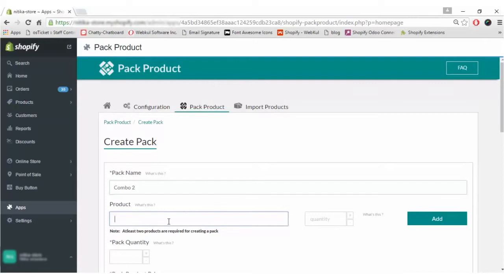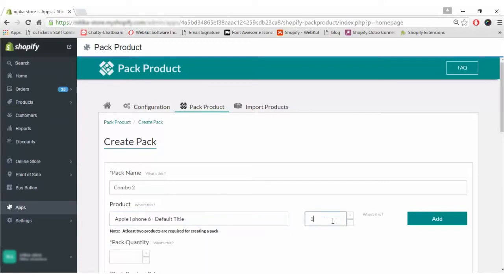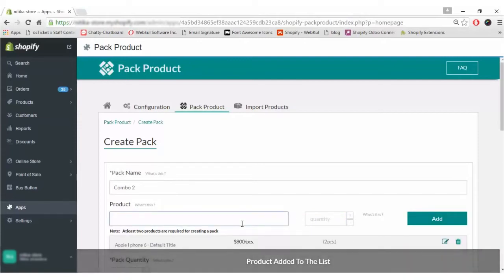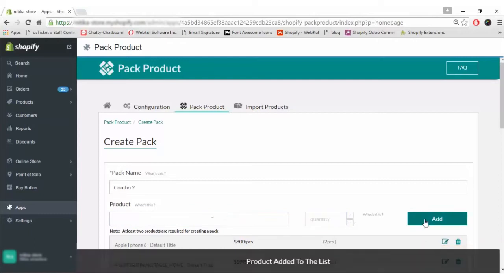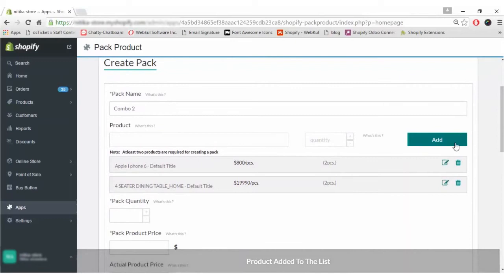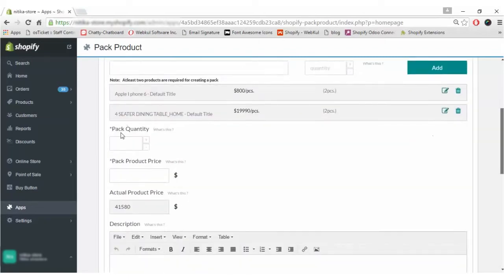Let's say Combo 2. The products will be imported from the Shopify store. I will click, add the quantity, and click on the Add button. Now another product 2 — add it. In case you want to delete a just-added product you can click here, and in case you want to edit the quantity or product you have to click on this Edit button.